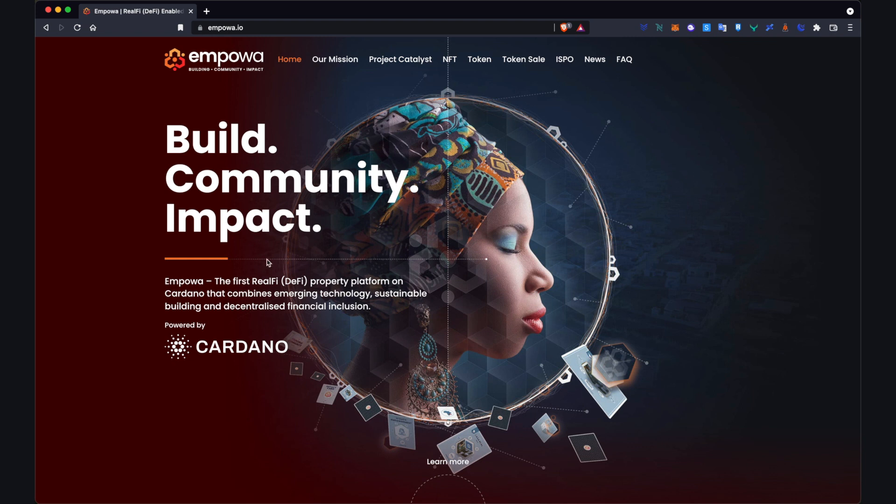Step one is to get access to the dashboard. To find that, we go to our website empower.io and if you head to the top here there's a tab which says token sale. Give that a click.